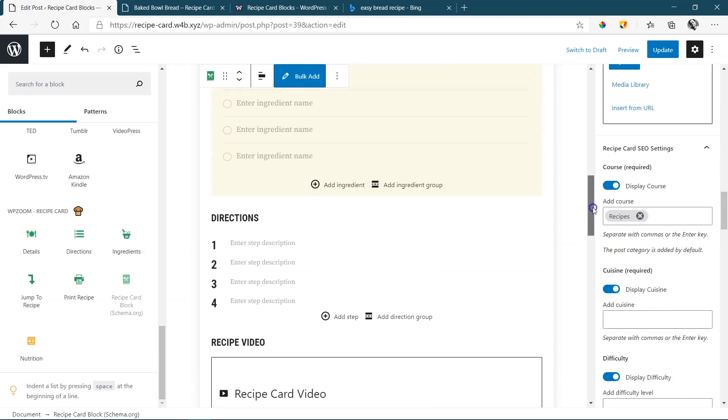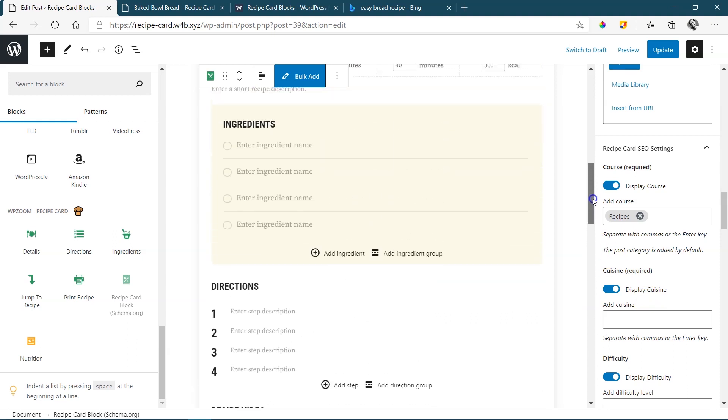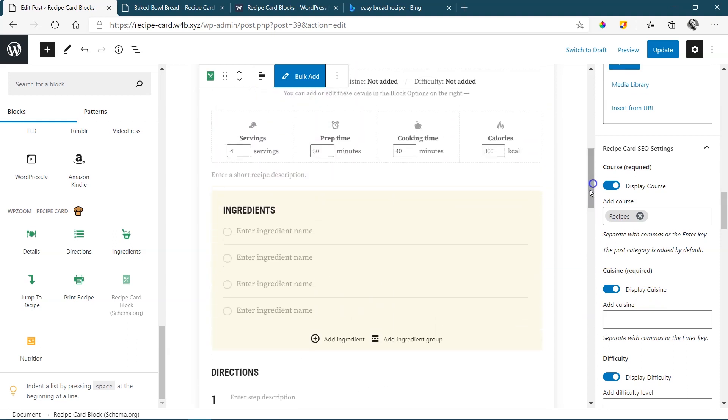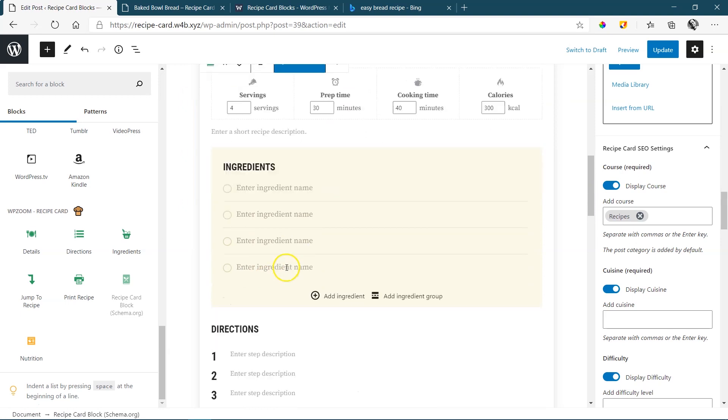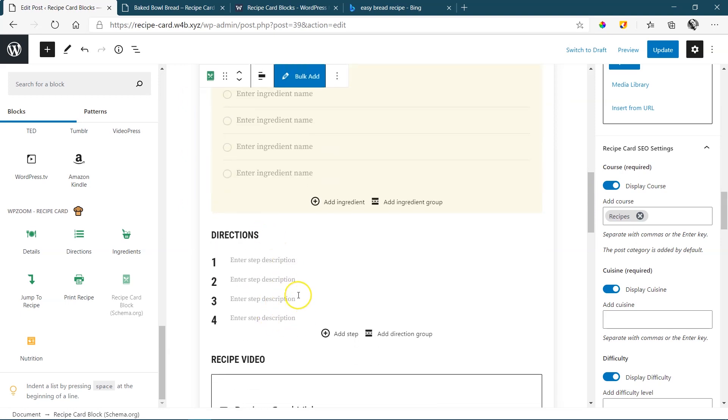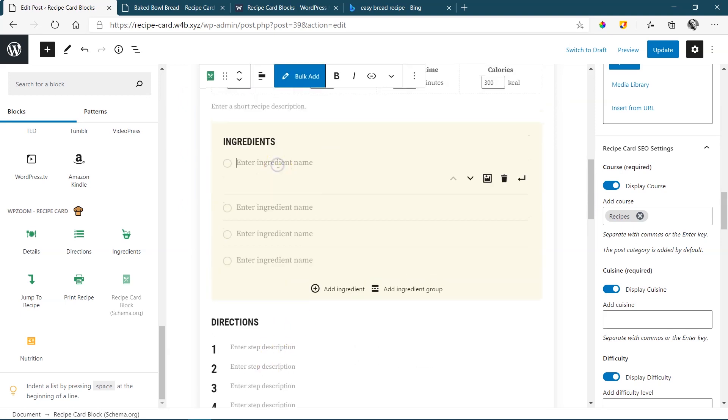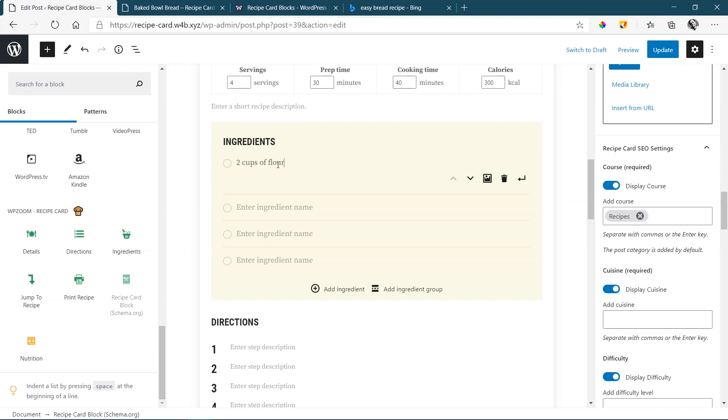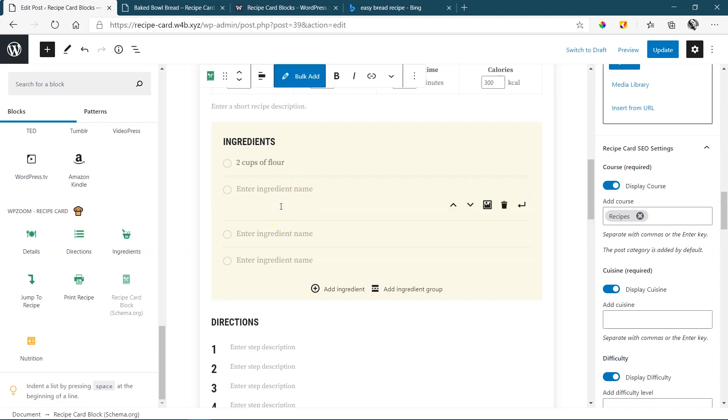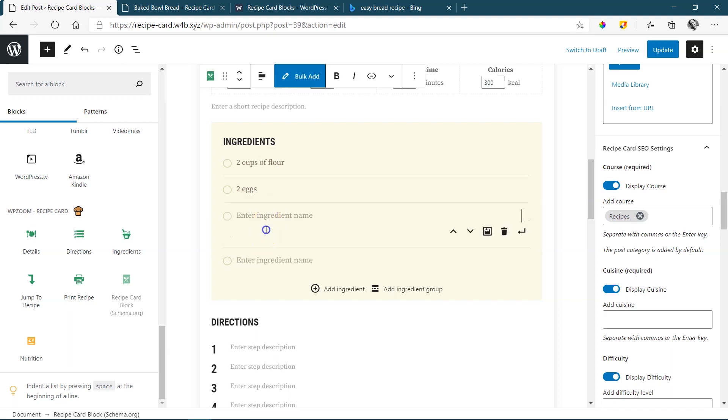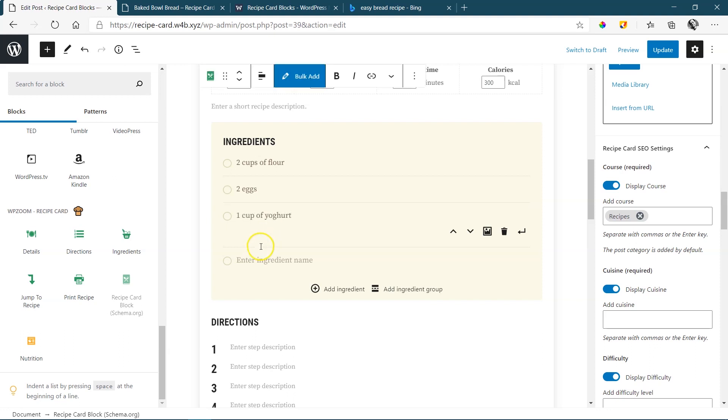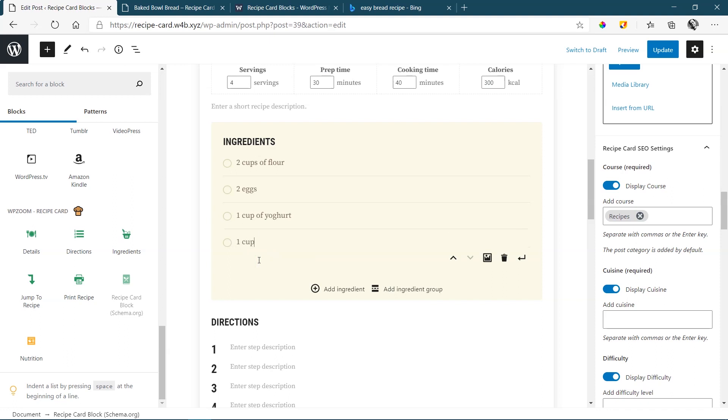Within the recipe card block, you will see that you have ingredients here and then your directions over here. We can start here. Simply click on it and type in, I'm going to type in flour. And you probably have to say something like two cups of flour. And then under that, you can just simply add something new. Let's say two eggs. And I have no idea, but I'm going to make a yogurt bread. So I will say one cup of yogurt. And then one cup of muesli.